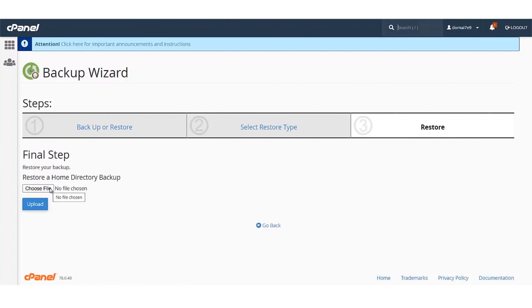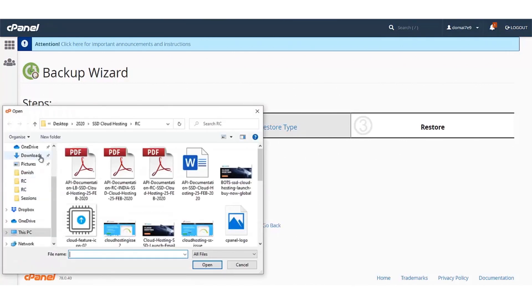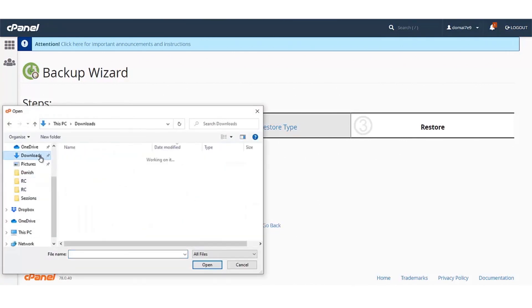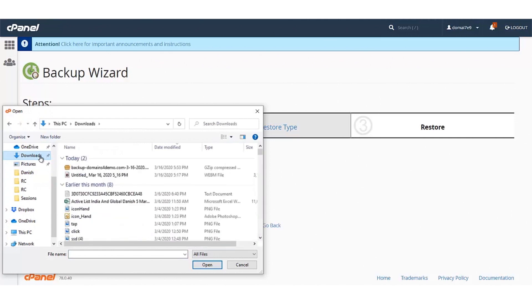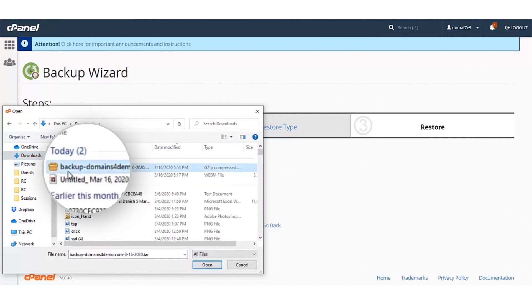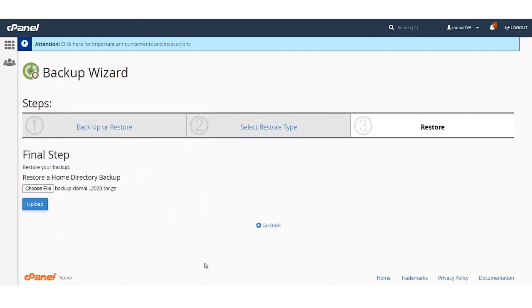Click on the Choose File button. You can select the file from your local machine. The backup file will be named as Backup-YourDomainName. It will be in the zip format. Select the file and click on Open.